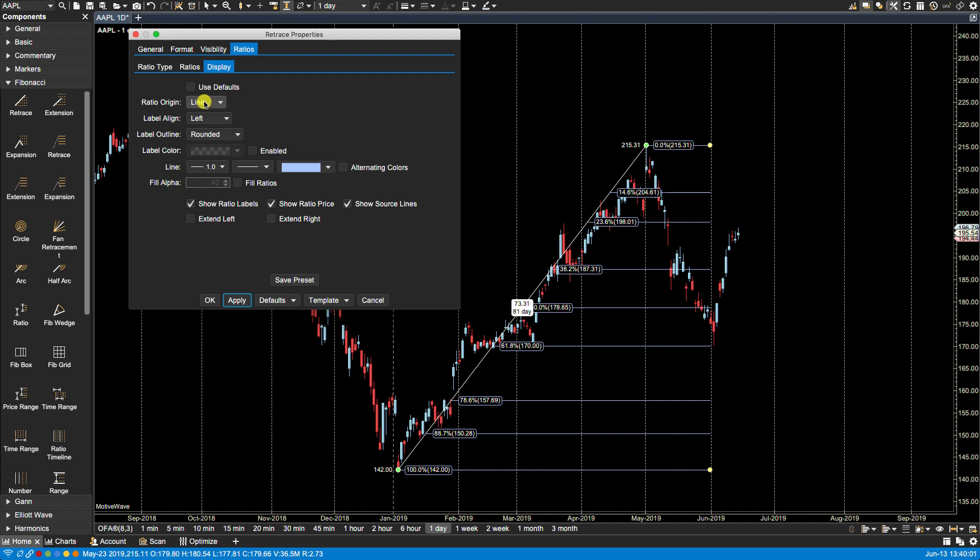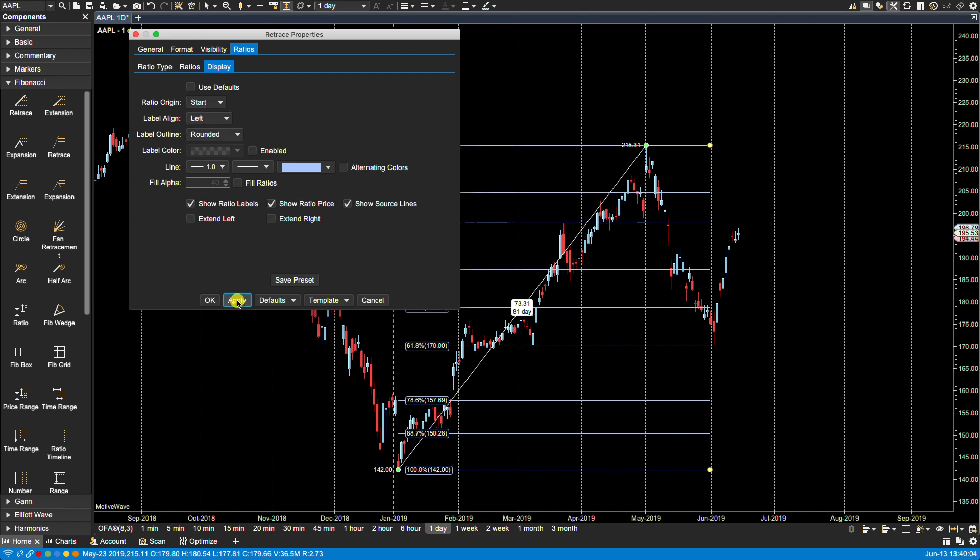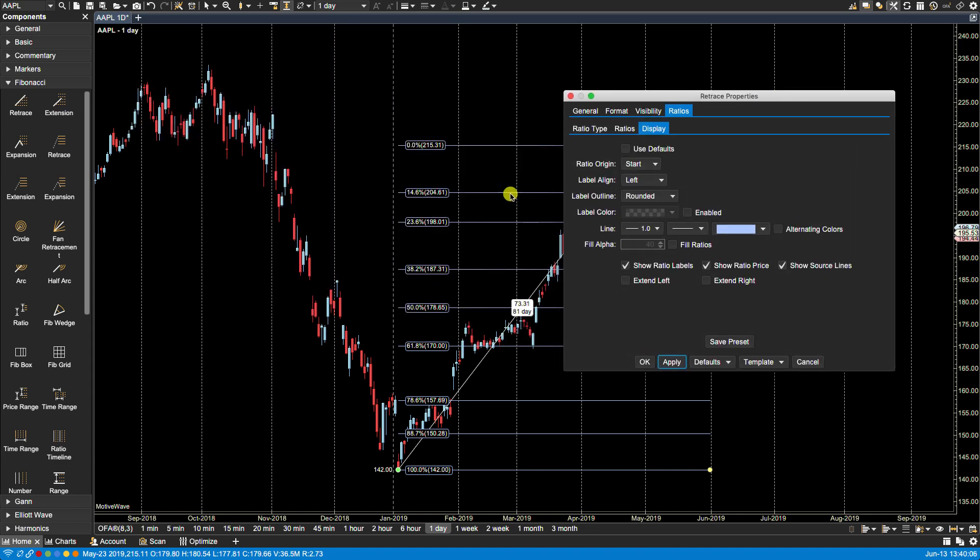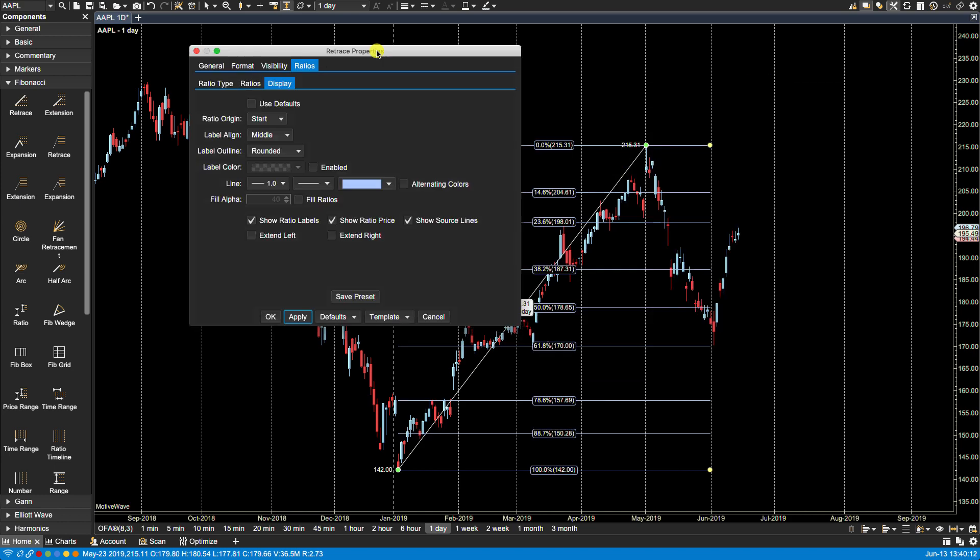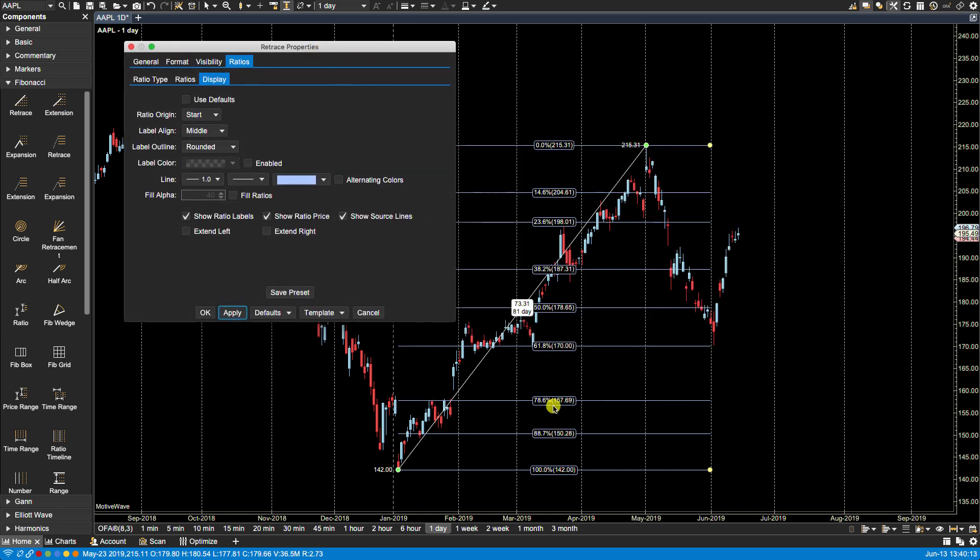For instance if I had the ratio origin as start, you'll notice they're here at the beginning. And if I were to go to middle, now you'll notice they all line up in the middle.